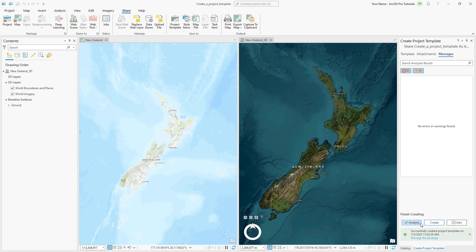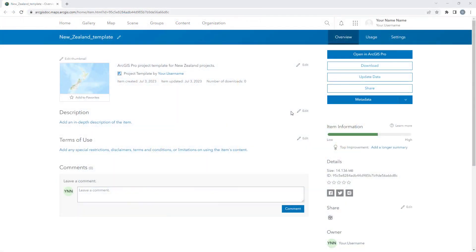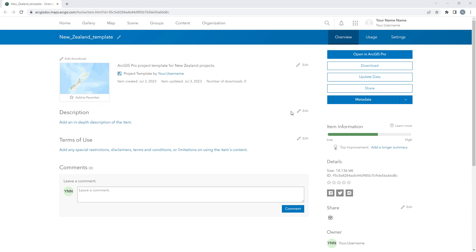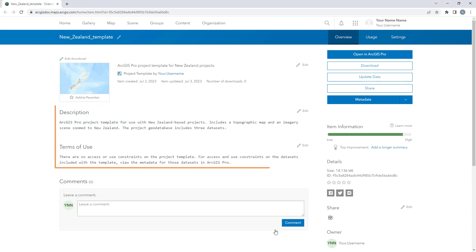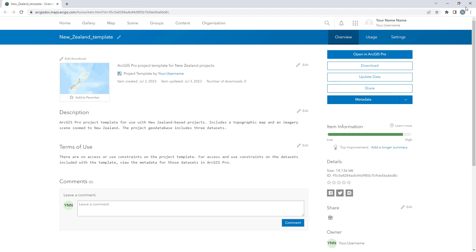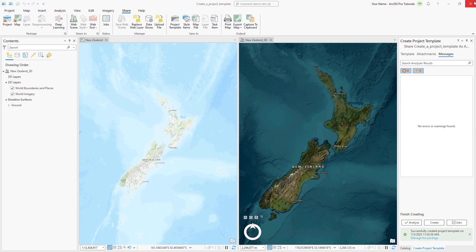Click Manage the package to open it in a web browser. The item details page appears with a thumbnail image and the summary information we provided earlier. Let's also add a description and terms of use. Now that we have a project template, let's use it to create a new project.